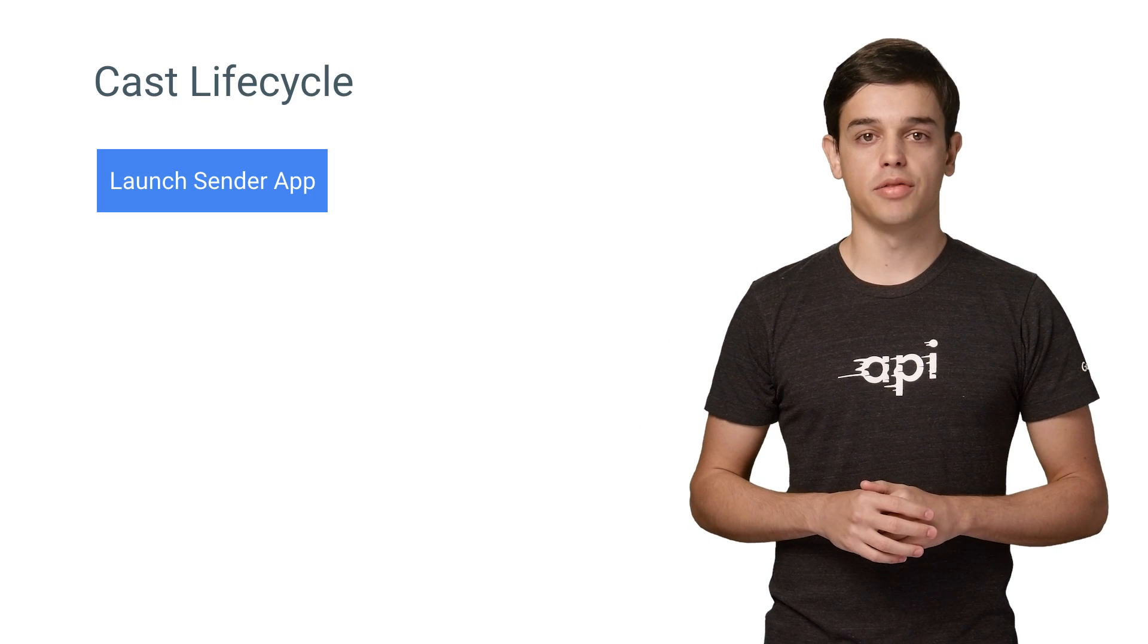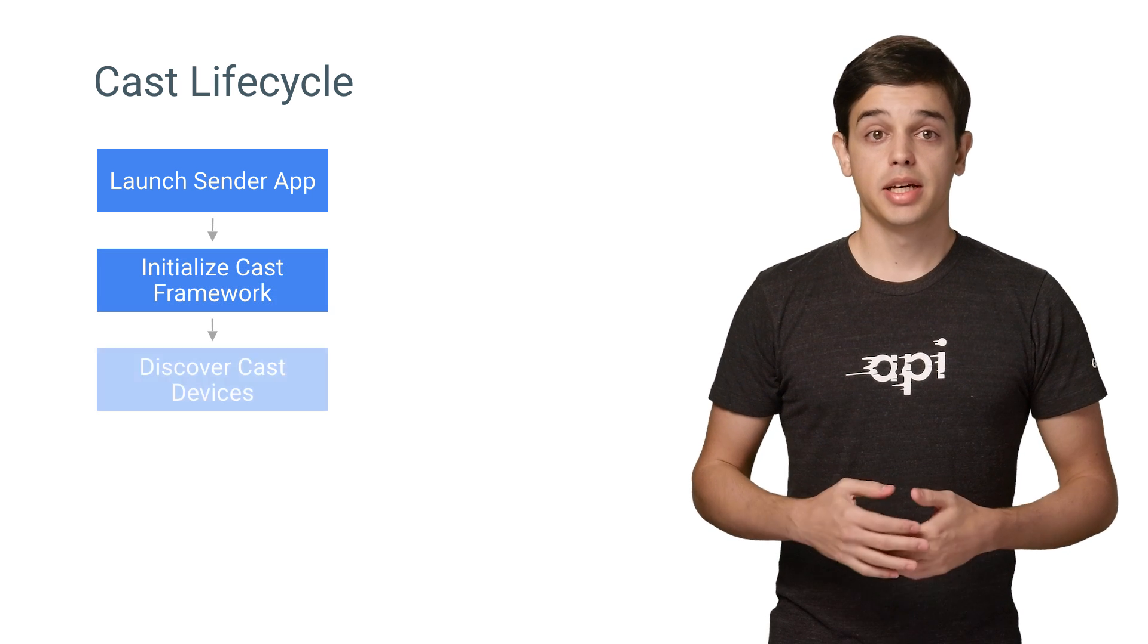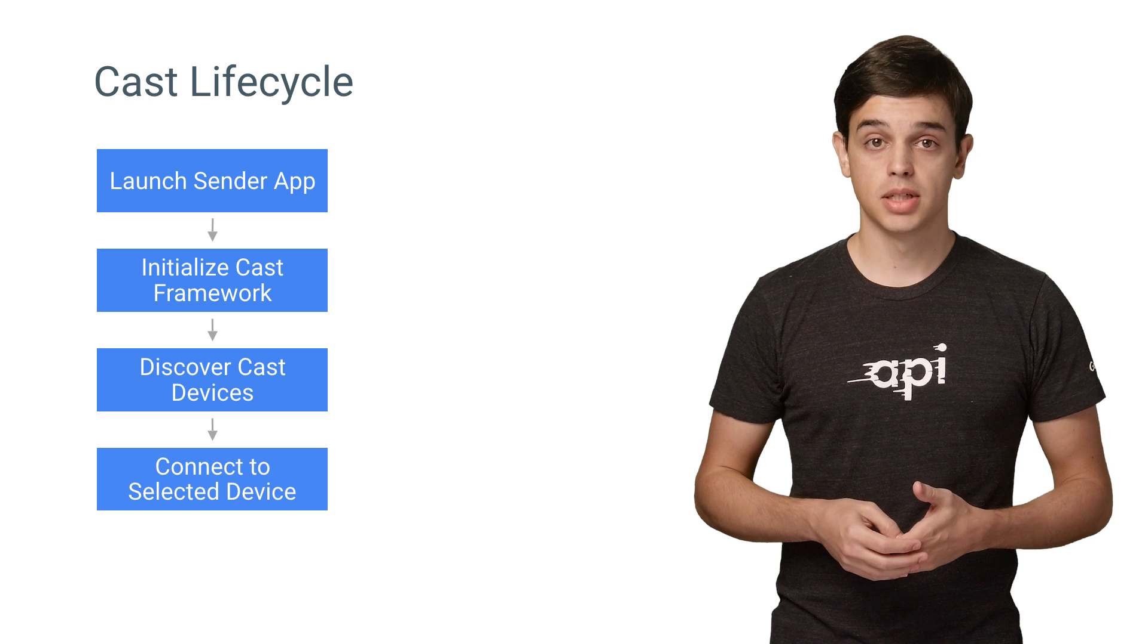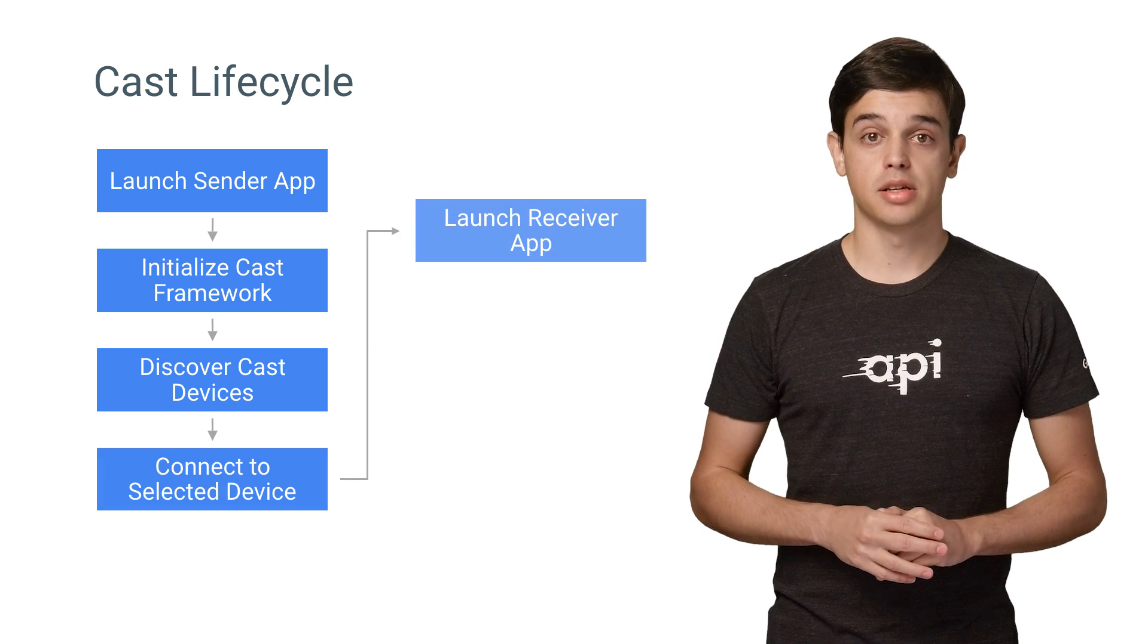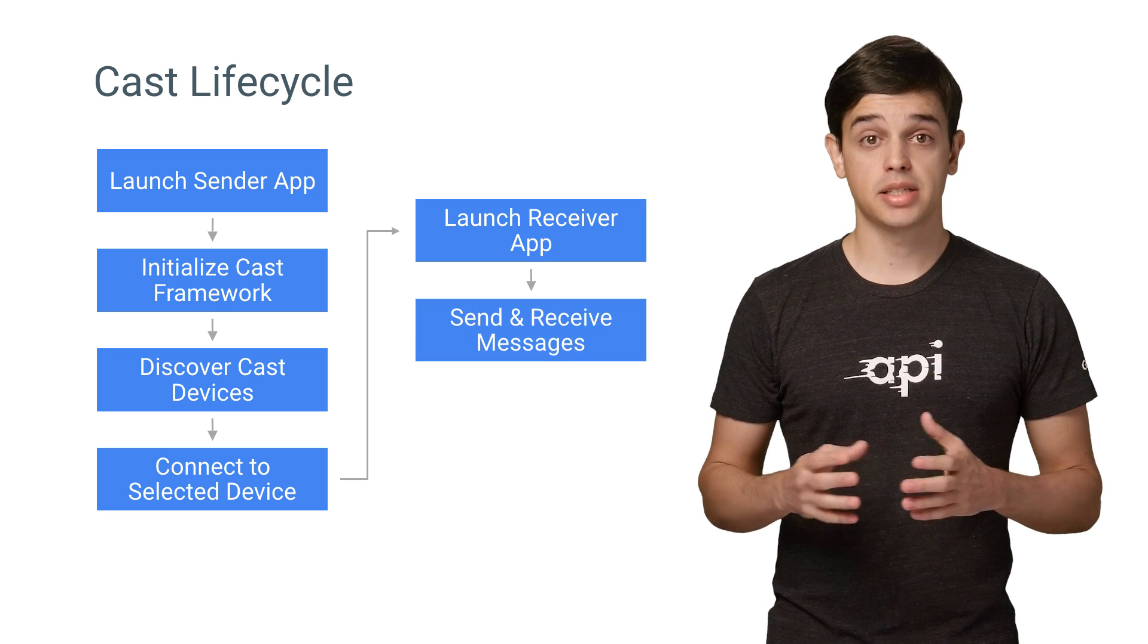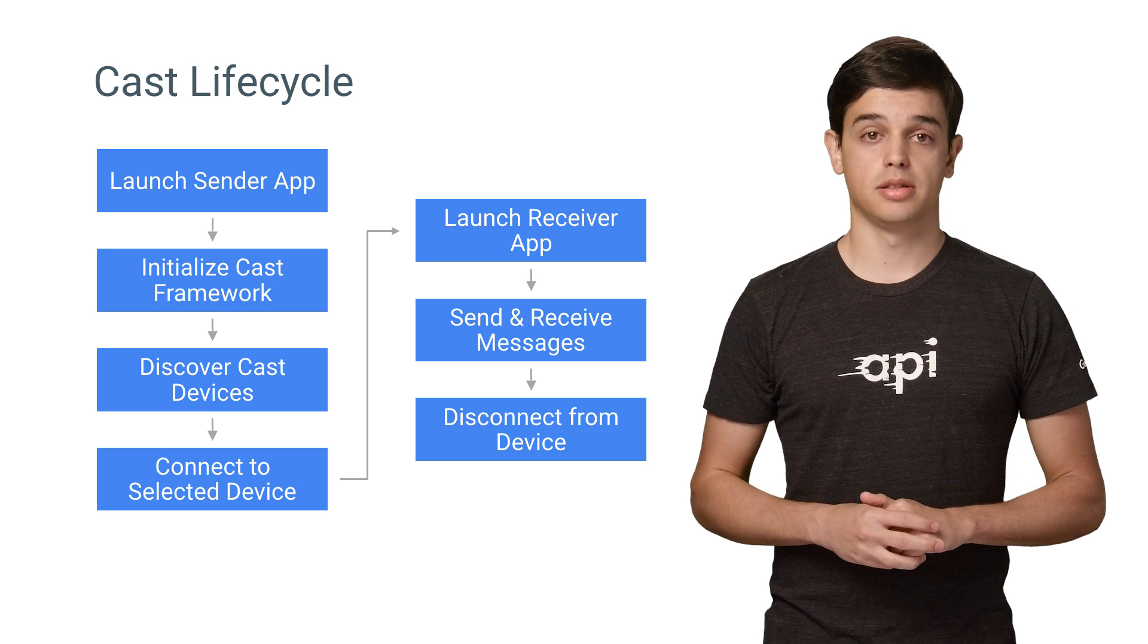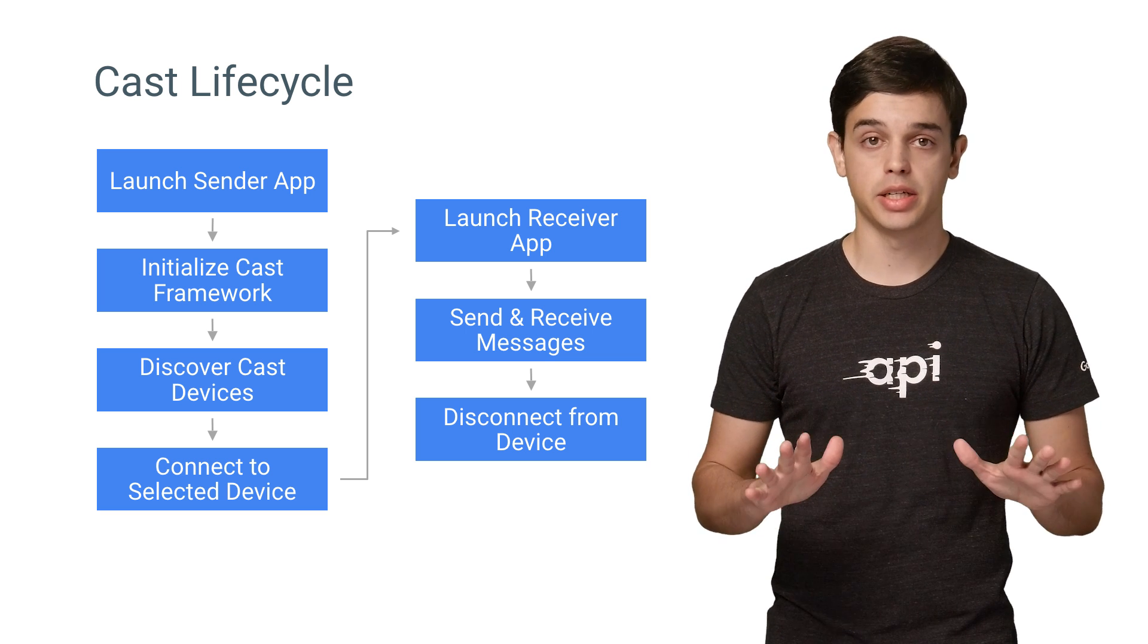Let's take a quick look at the typical lifecycle of a Cast Sender app. When the Cast Sender app is launched, Cast receiver devices need to be discovered on the local network. Once the user selects a device, the Sender app will connect to that device and launch the Receiver app. The Sender app then creates a message channel to the Receiver app to send and receive messages. The user can also disconnect from that device at any time.